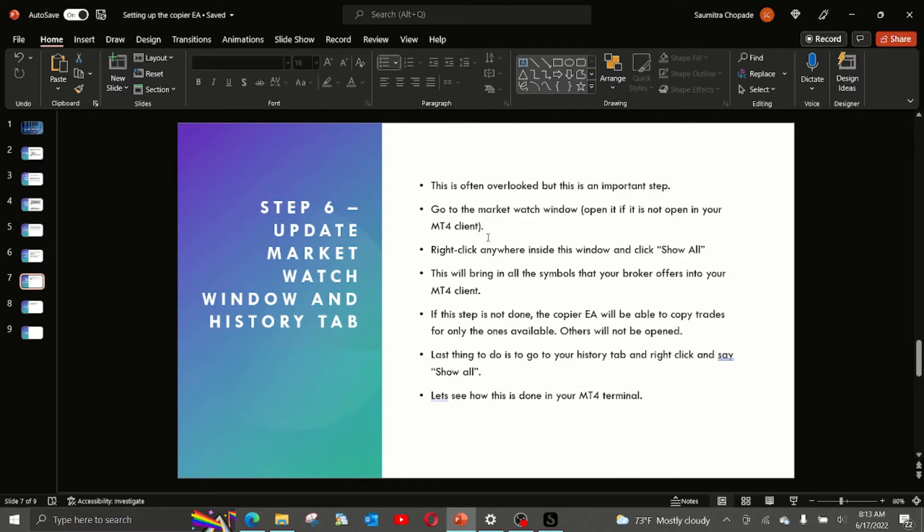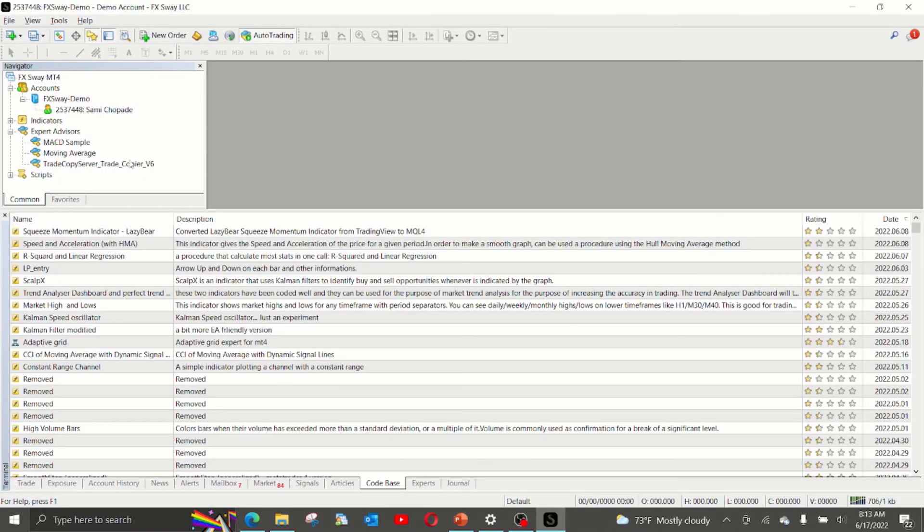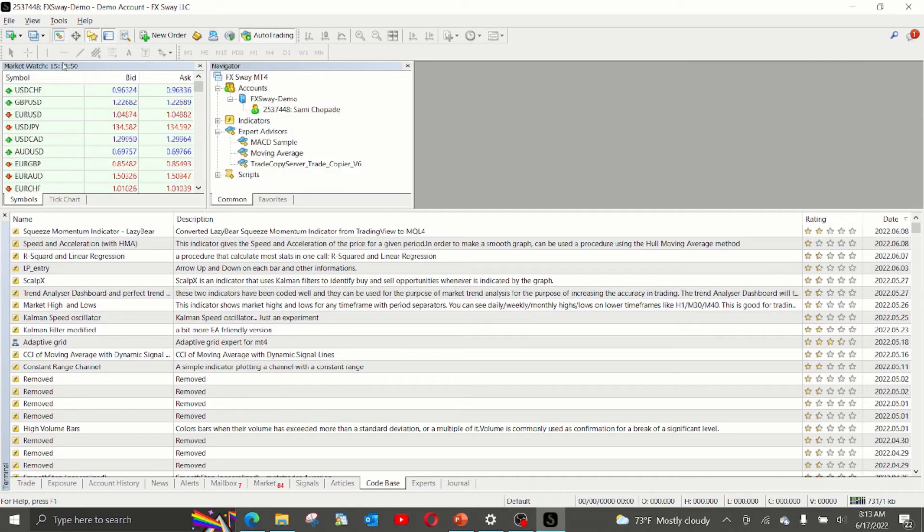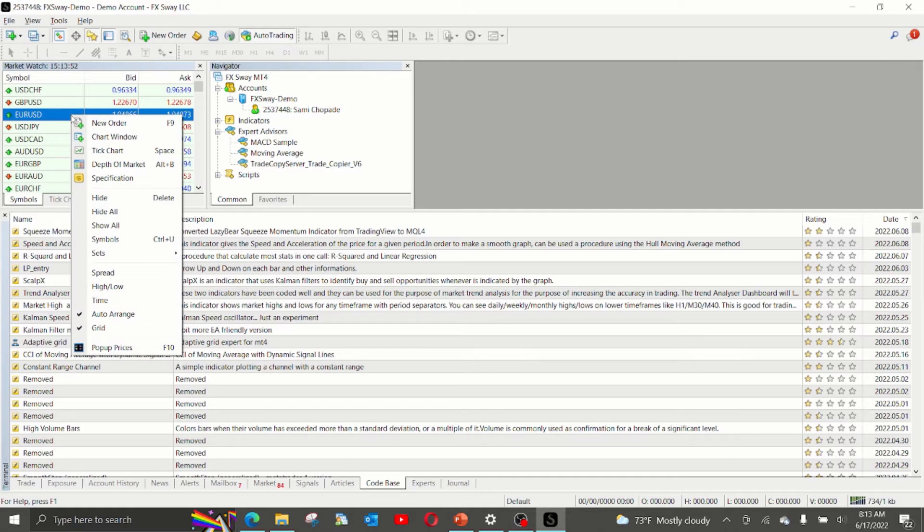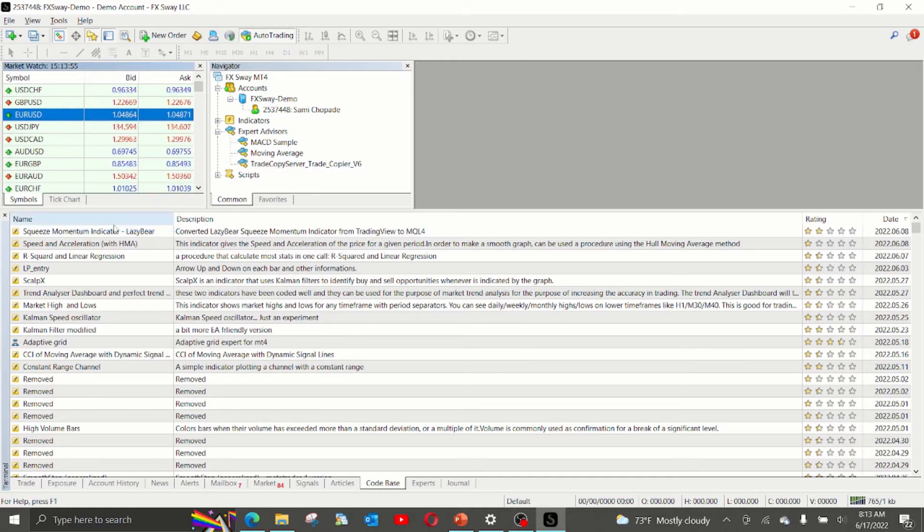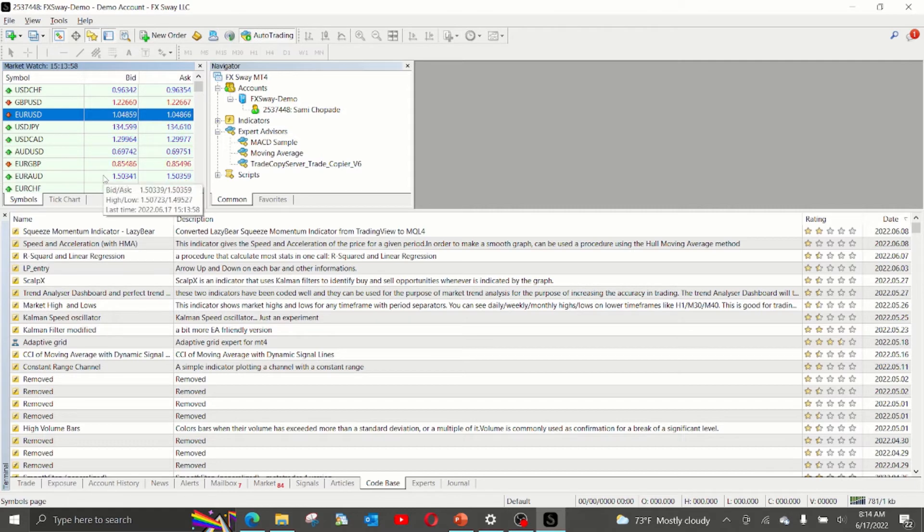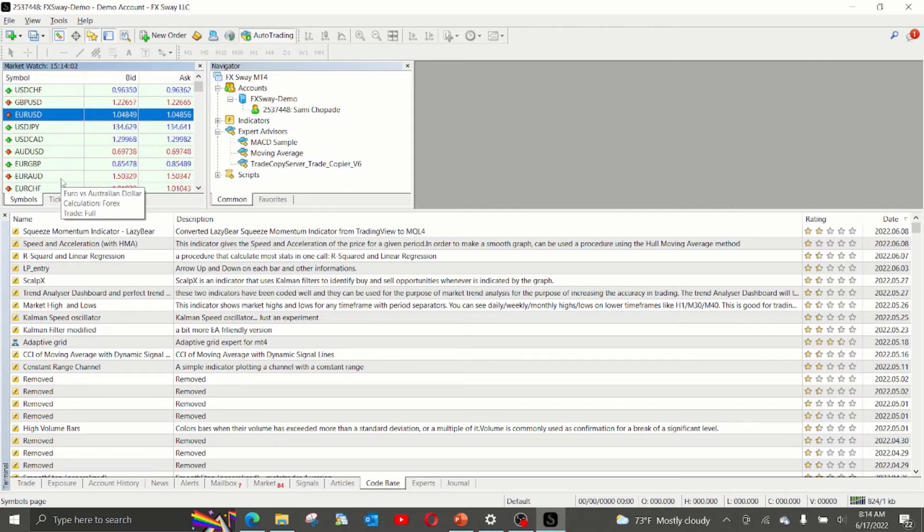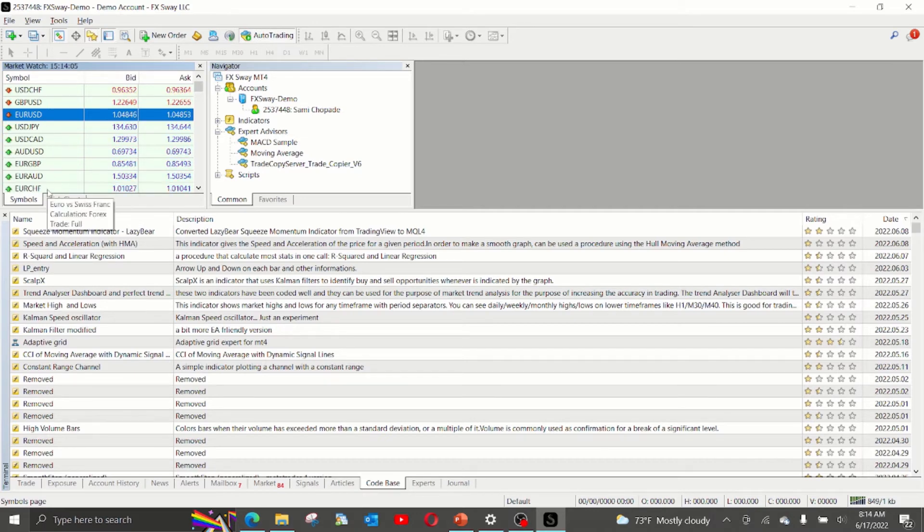The next step is to update the market watch window and the history tab. This is an important step and often overlooked. To make this happen, go to the market watch window. Market watch window is opened by clicking on this icon. Right click anywhere inside the window and click show all.